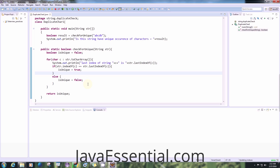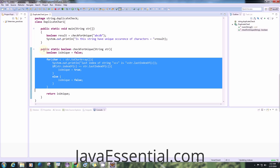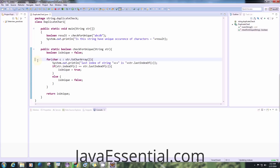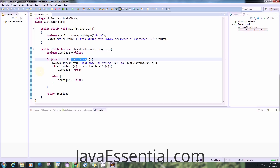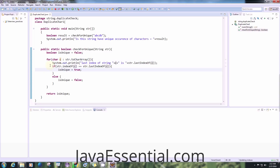I will give you two solutions and explain both. In this first one, all the logic is only in a few lines — the other things are just to run the code. What we are doing here is taking an input string into our method, putting it into a char array, and taking each character one by one into a variable.